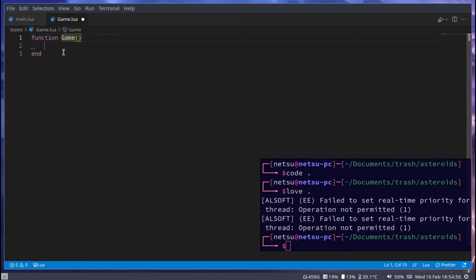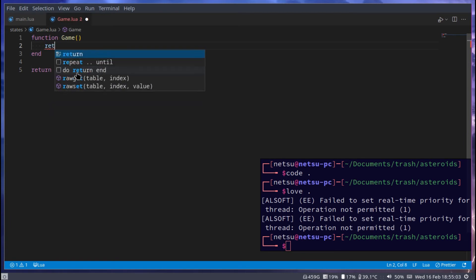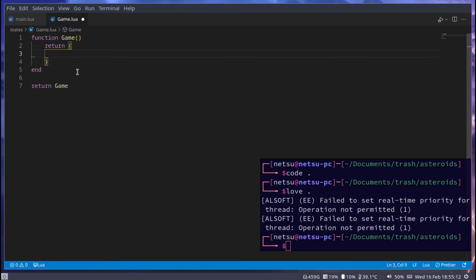And then we can just return game. Inside of here we can return a few things. First I want to return all of the states we have in the game. This means we will have a menu state which we'll code later, a paused state which we'll code later, a running state, and an ended state.